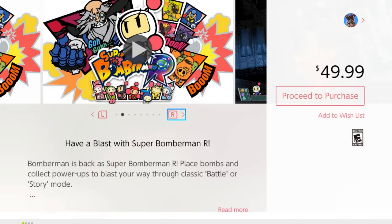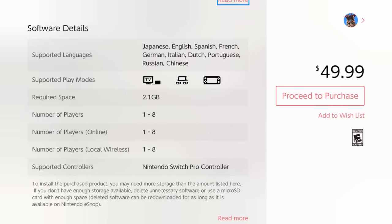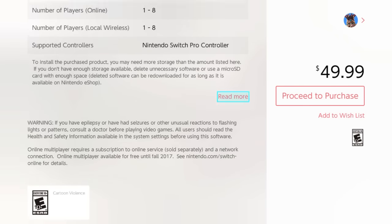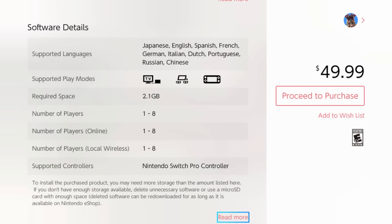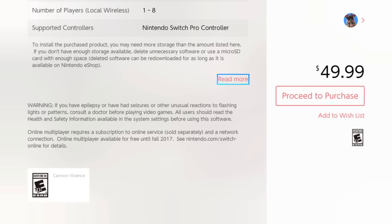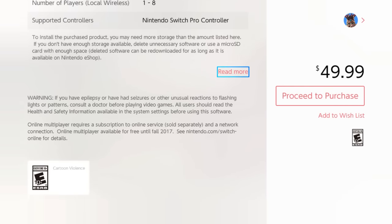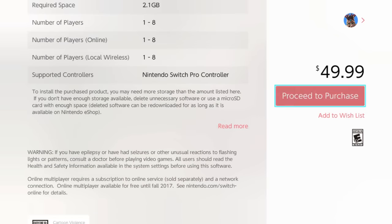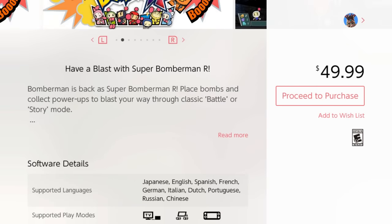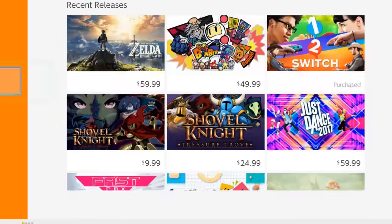Let's go ahead and scroll on down here. Show you information about the game. It's 2.1 gigs. Supports 8 players. And supports a Switch Pro controller. Cool. Well let's go ahead and back out of here.